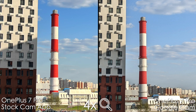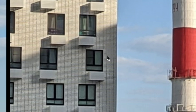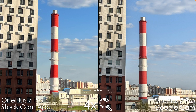Now let's zoom in four times and have a look at detail levels and sharpness. I do like the sharpness more on the Google Cam — we can read the text and the texture of this tower is better. There's a little smeary spot on the Google Cam which is probably a bug of the app, but overall the results are pretty comparable.